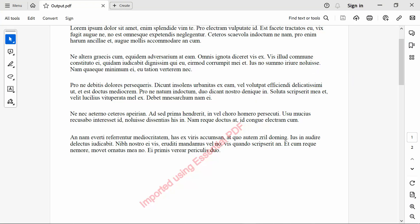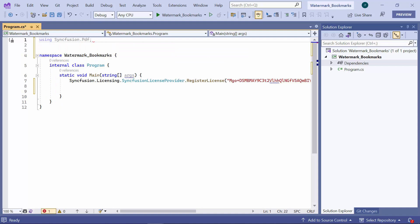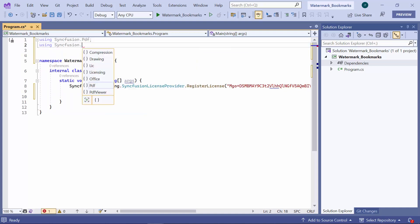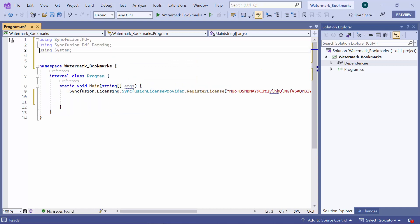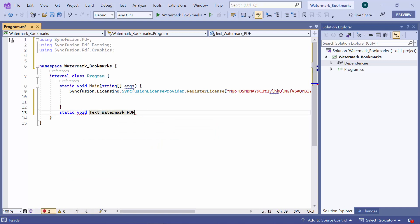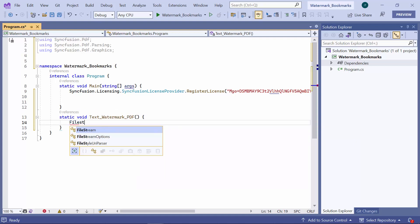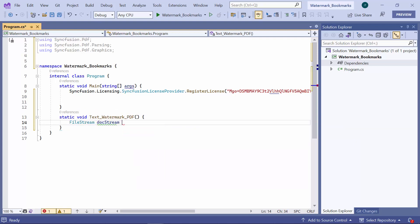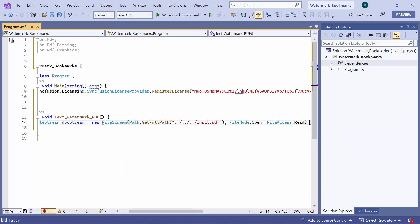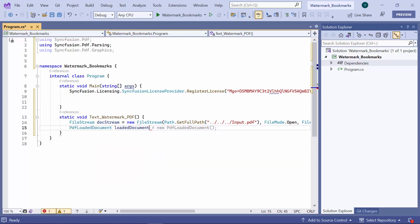Now, I will show you how to add a text watermark to a PDF file using the Syncfusion PDF library. First, I add the necessary namespaces like Syncfusion PDF, Syncfusion PDF parsing, and Syncfusion PDF graphics to use the Syncfusion PDF library. Then, I define the text watermark PDF method with void type and add the code. Next, I retrieve the PDF file location and read it as a file stream from the specified location.